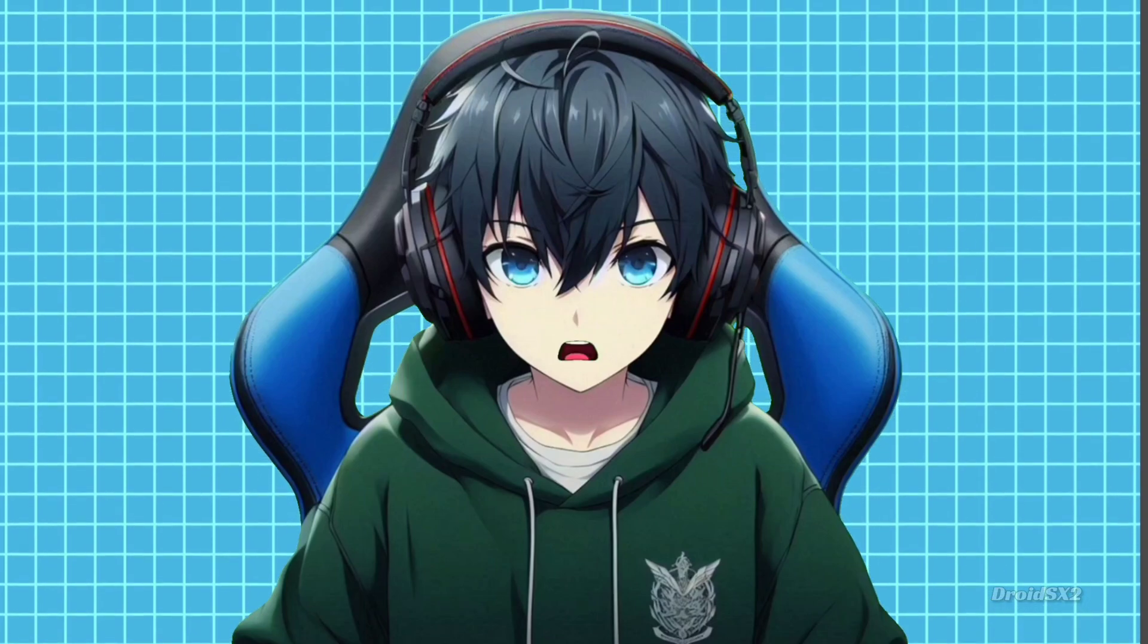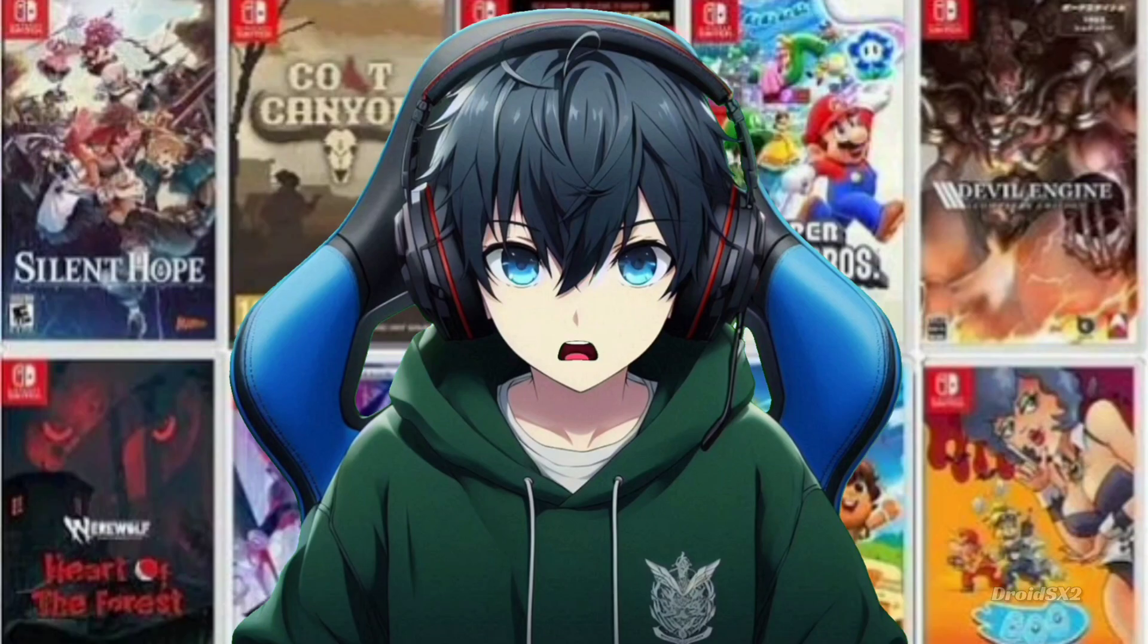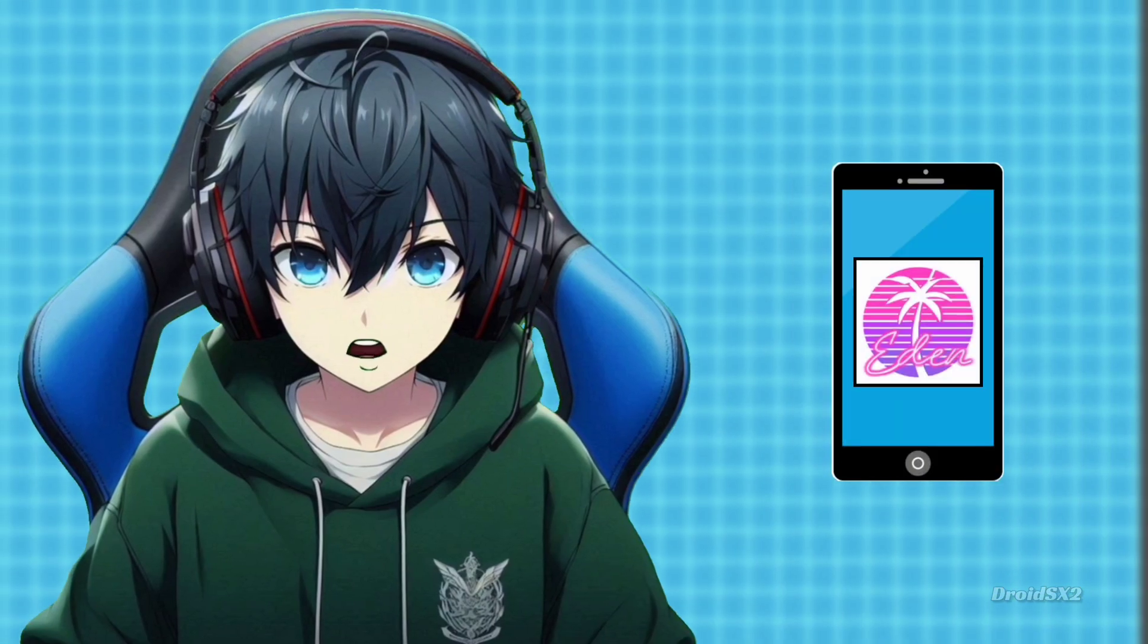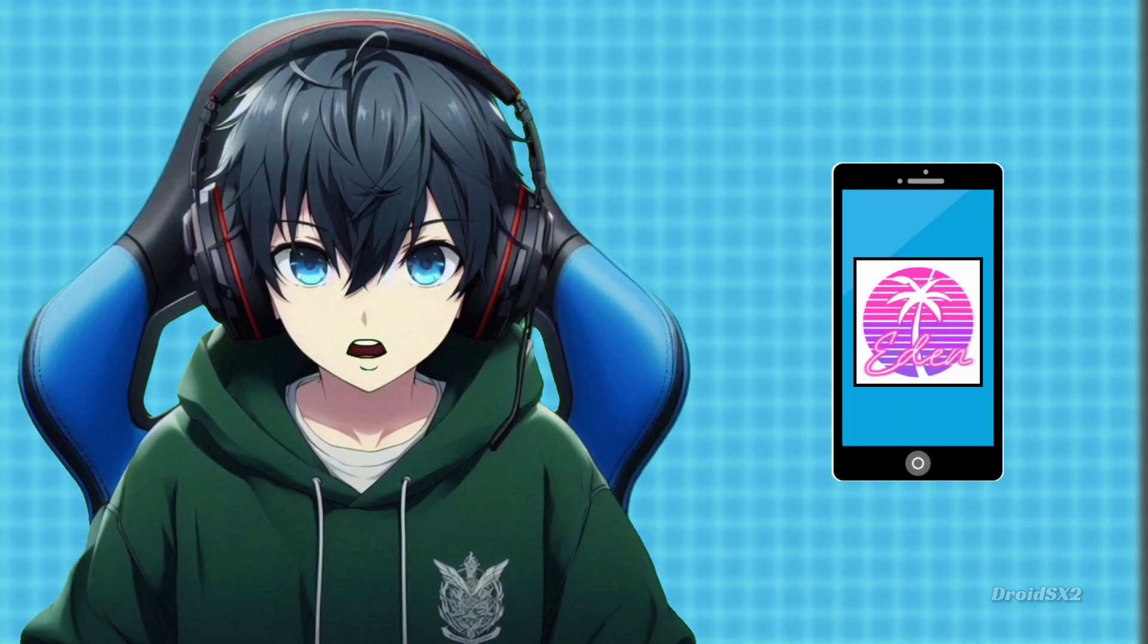Hey gamers, today I'm going to show you how to play Switch games on your Android device using the Eden Emulator. Let's get started.